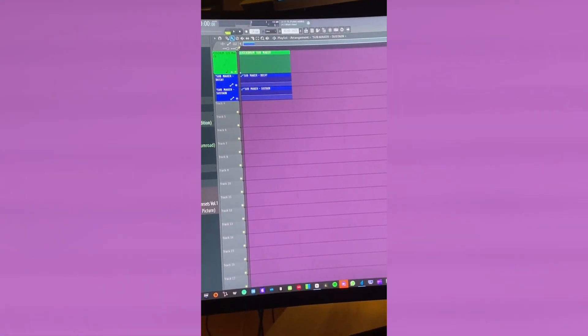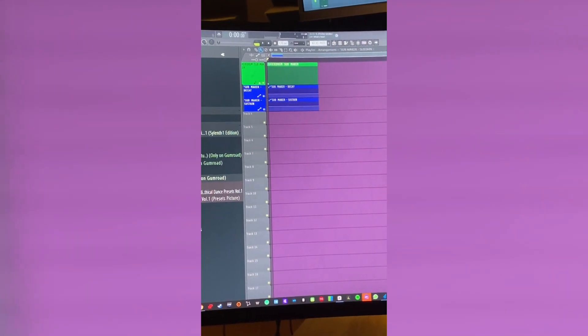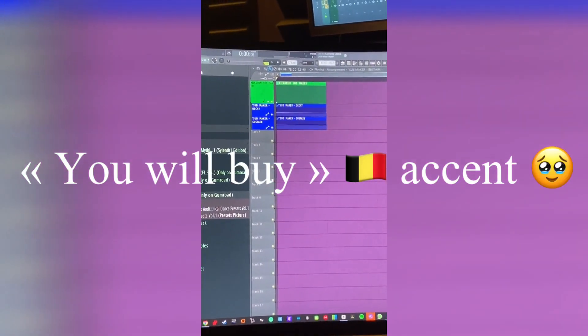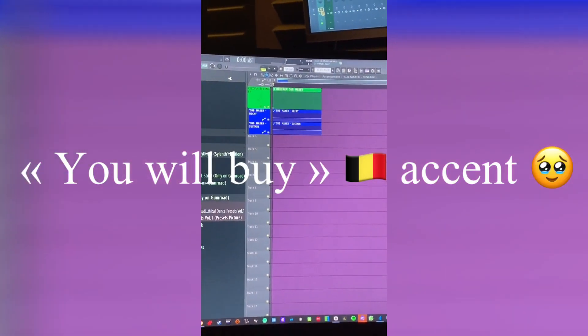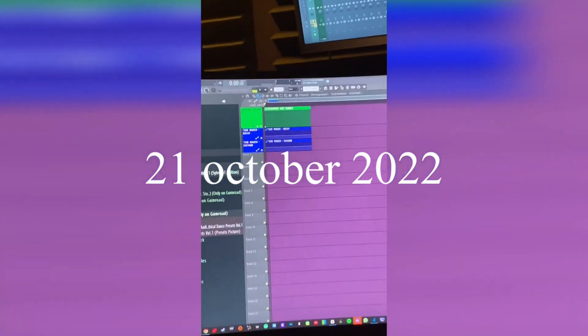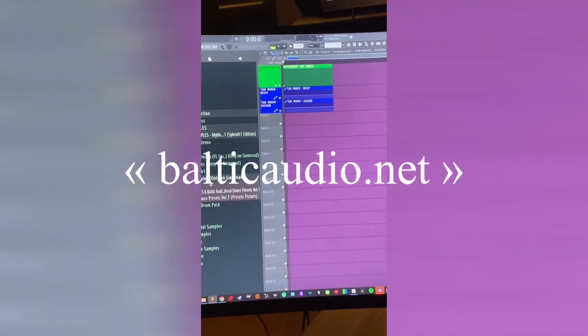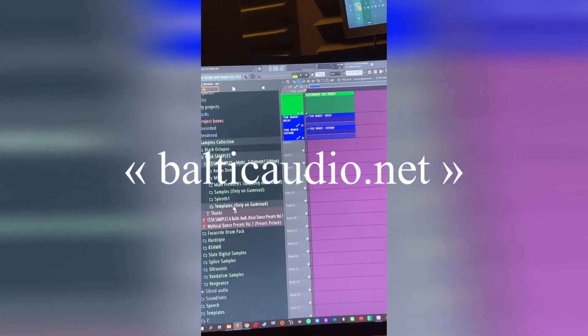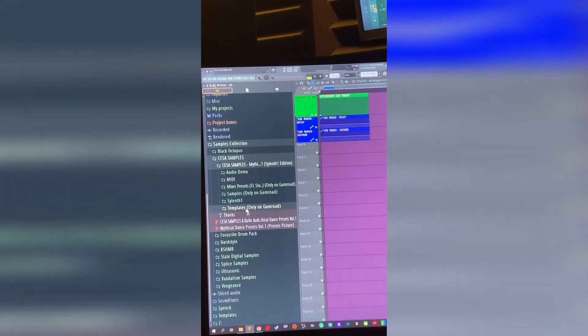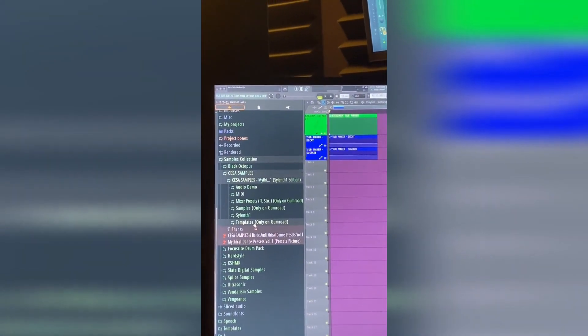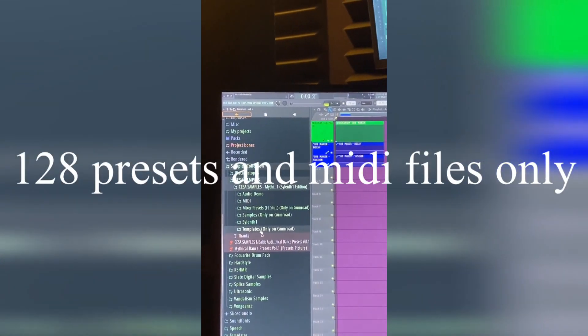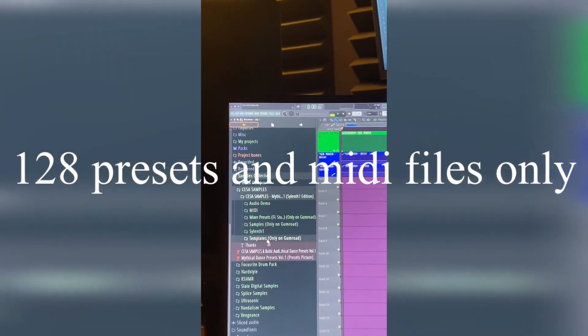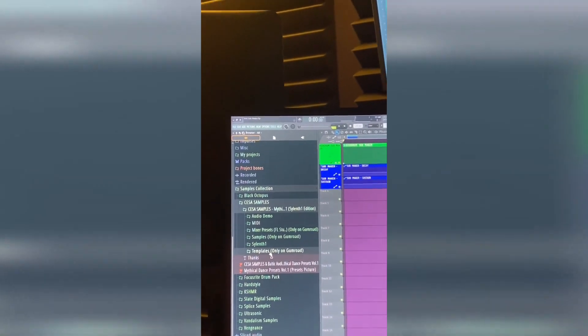So yeah, this is the sample pack that you will buy on my Gumroad next Friday. The pack will also be available on Baltic Audio website with another price. Why? Because on Baltic Audio you will get only the bank, all the presets of course and the MIDI files, all the samples and the presets from FL Studio and the templates will be only included on my Gumroad for another price.